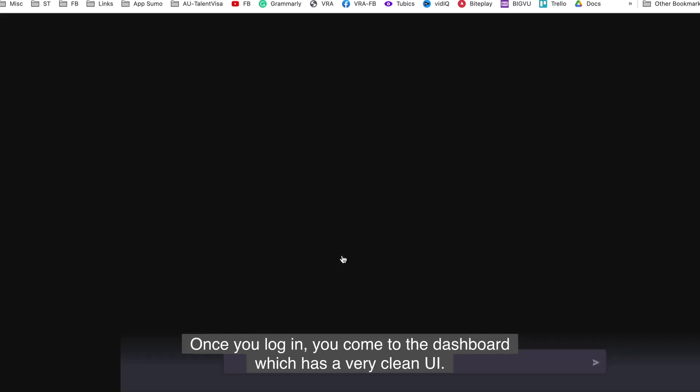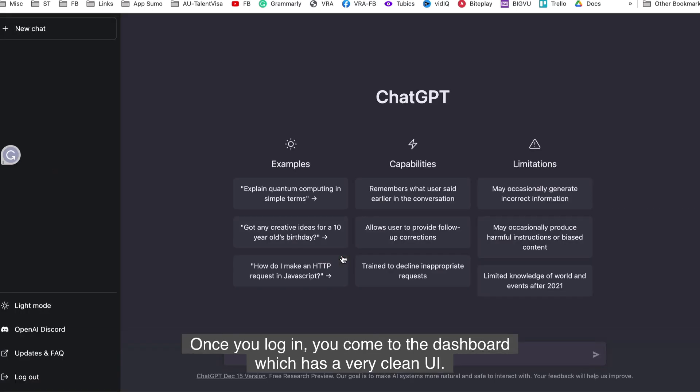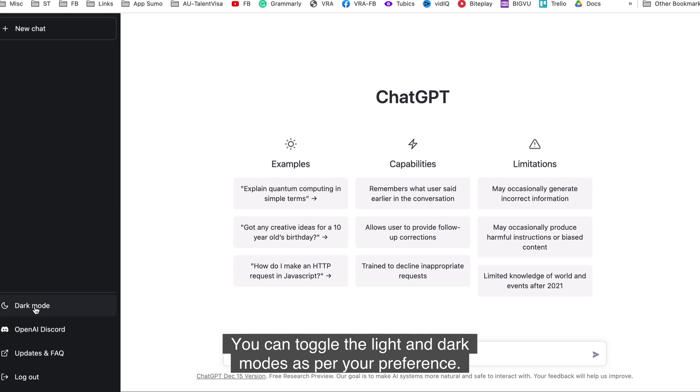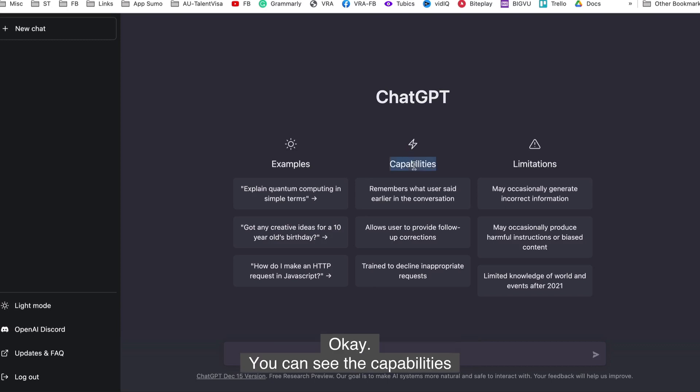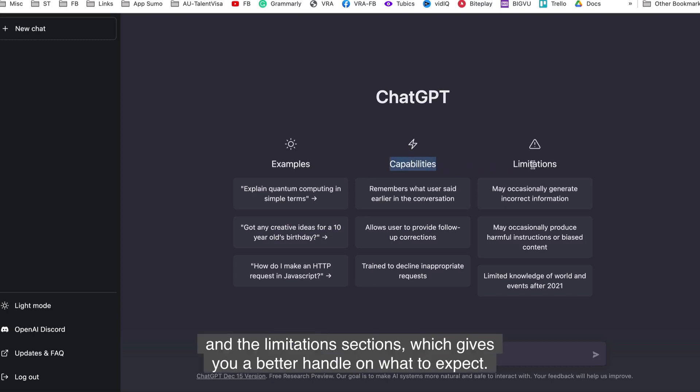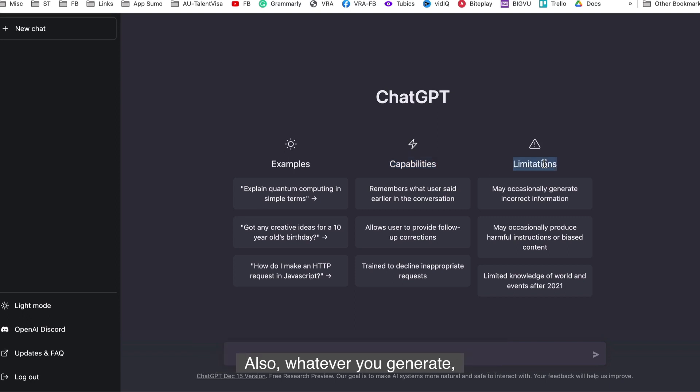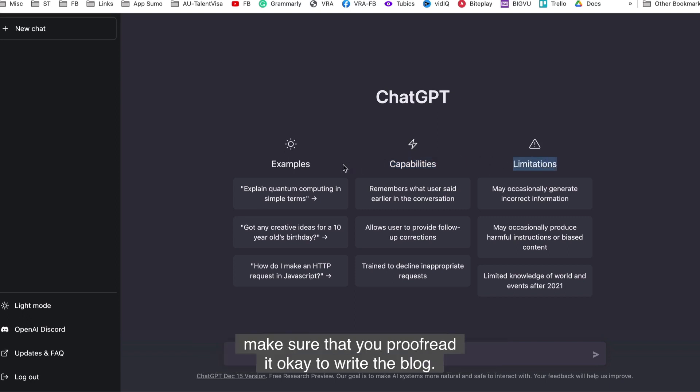Once you login, you come to the dashboard, which has a very clean UI. You can toggle the light and dark modes as per your preference. I prefer dark mode because it's easier on the eyes. You can see the capabilities and the limitation sections, which gives you a better handle on what to expect. Also, whatever you generate, make sure that you proofread it.